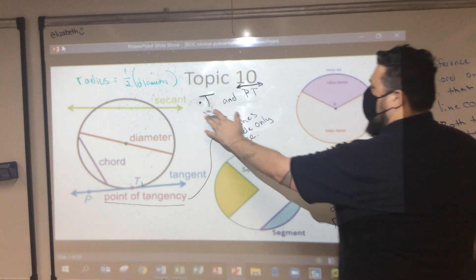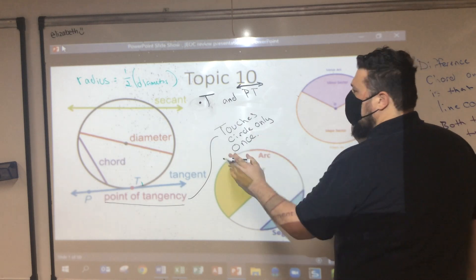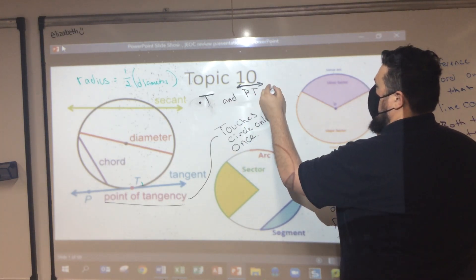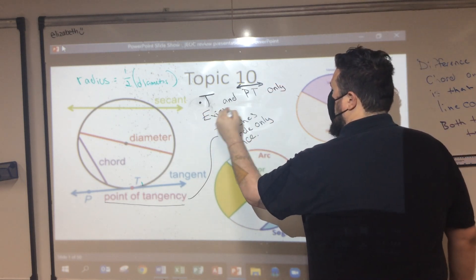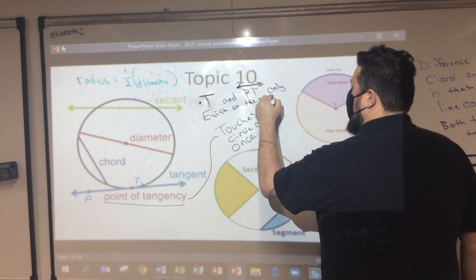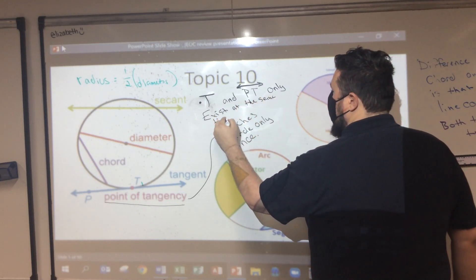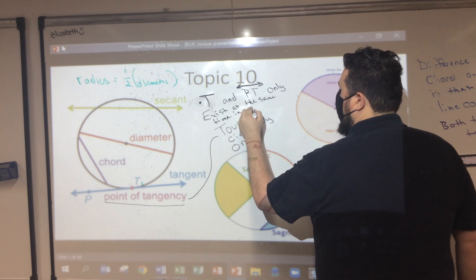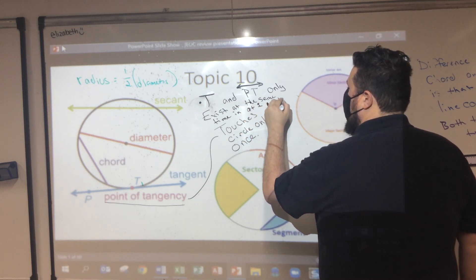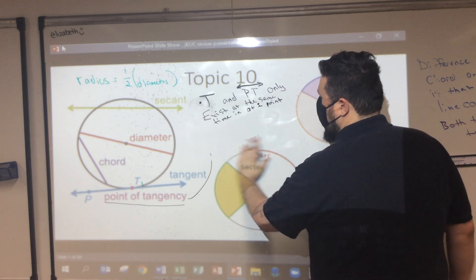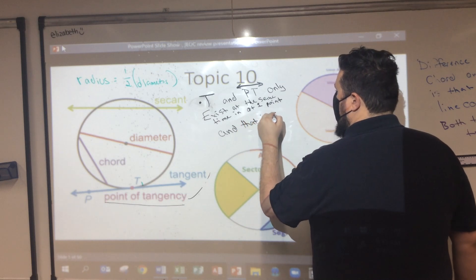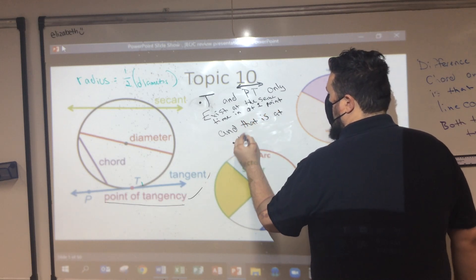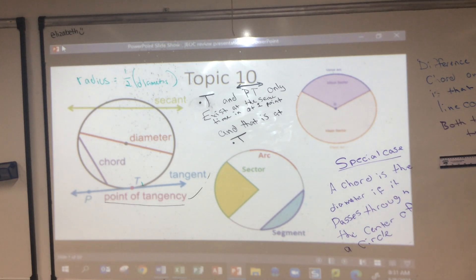What I'm going to write here is that point T and line PT meet the circle at only one point. And we can do some pretty interesting stuff with that information.